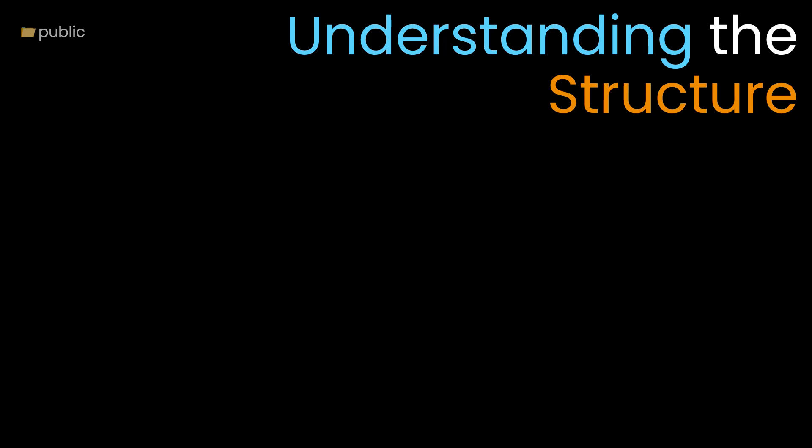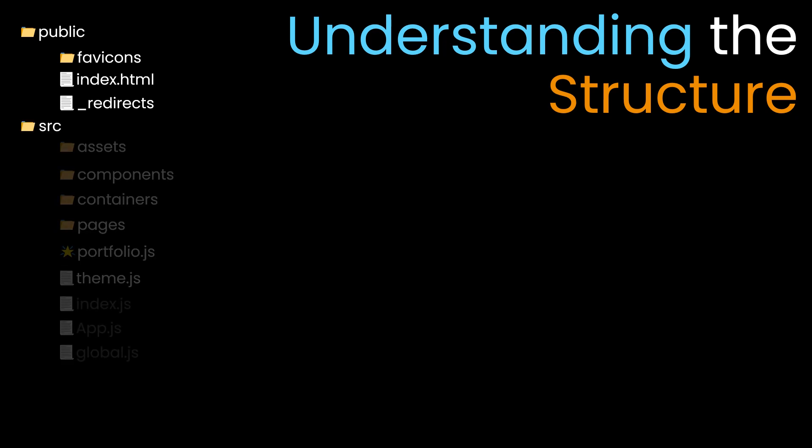When you clone my repository, you'll find a public folder with index.html. This is a single page application, so there's only one HTML file in the entire repository. Later, the components and containers are managed by React.js.